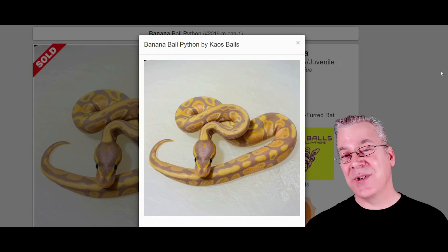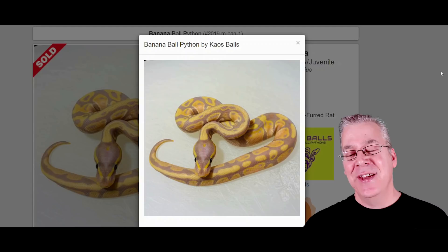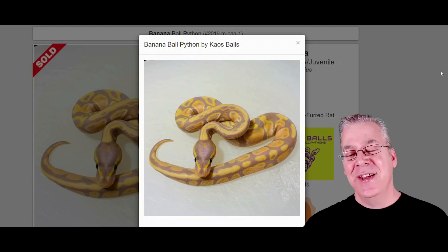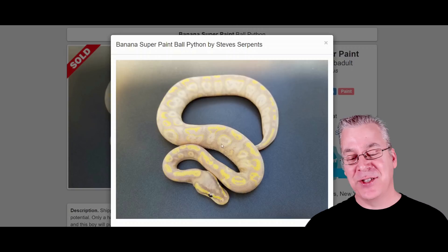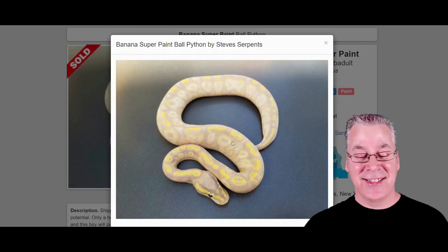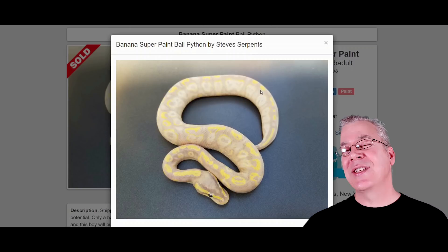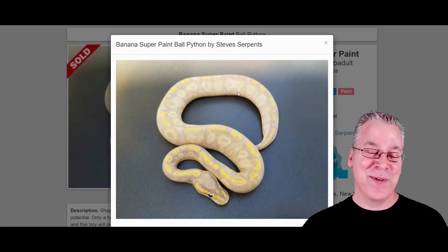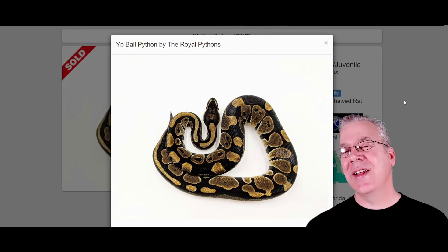Here is the banana, which is a really visually dominant morph. If you add things to the banana, it sometimes visually overwhelms all the other genes — like adding pastel where you can't even tell it's in there. But when you take the banana and mix it with the super paint, the super paint really shines through. You can definitely see both genes — the super paint jumbles up and enhances the pattern, and on top you still see a really bright yellow line.